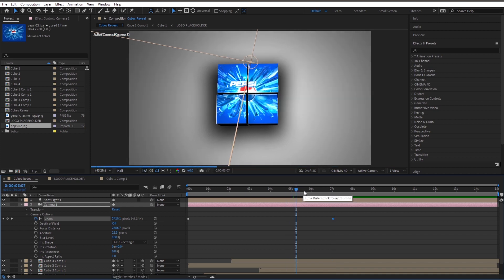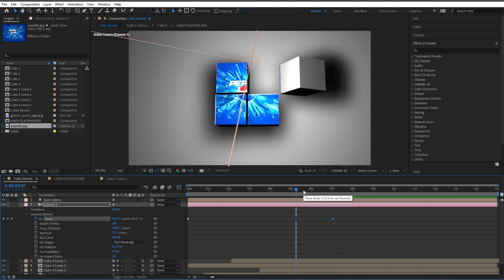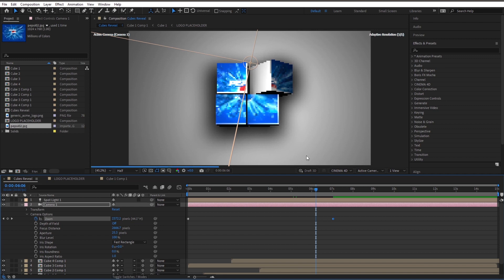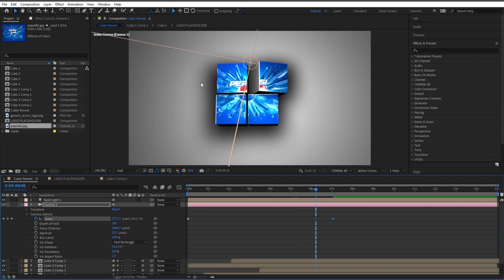It's that simple and easy. If you want more cubes or want cubes coming from different directions, you can manually edit their paths. Great job guys, keep up the good work. This is Ricky from Motionbucks.com and I'll see you in the next video.